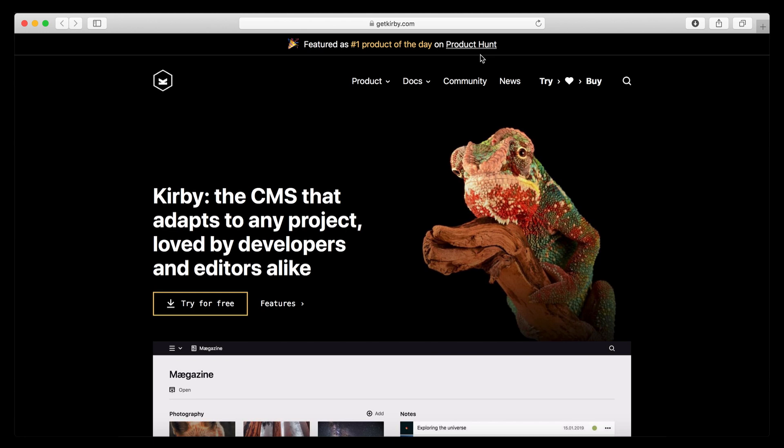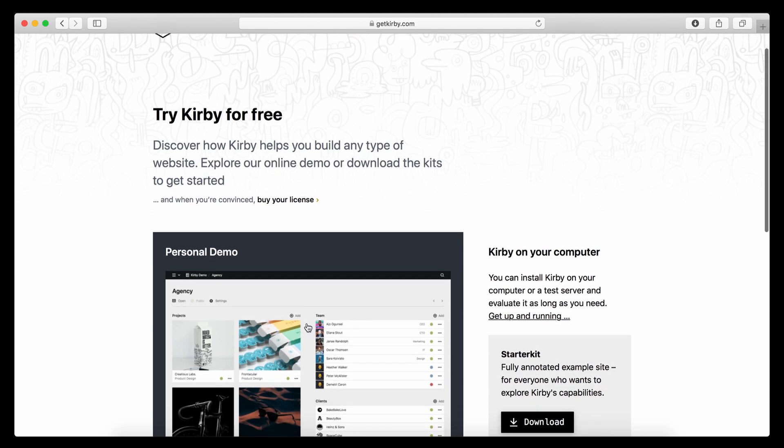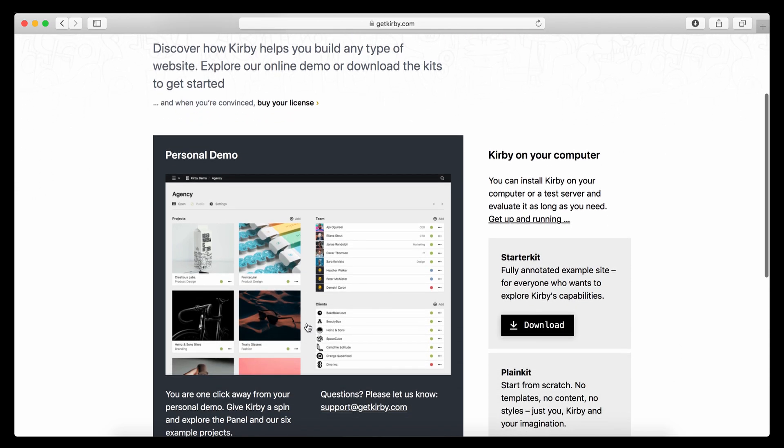The first thing you probably want to do when you want to try Kirby is to go to the try page. And then you can either click here for the personal demo, which is an online demo of Kirby. So you get your own little installation that you can play around with in a matter of just a few seconds.